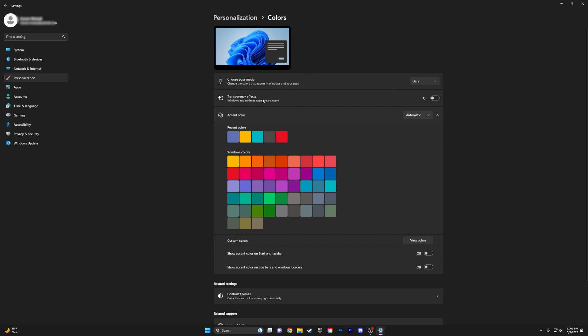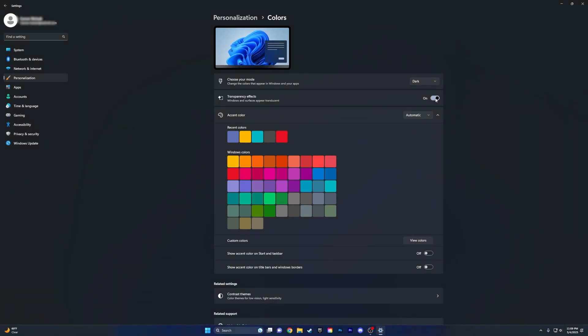I recommend putting Transparency Effects on. So when it's on, you can see the taskbar is what it looks like off. I like it on a little bit more, but you can mess with these settings.